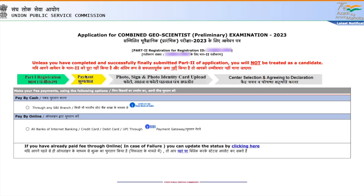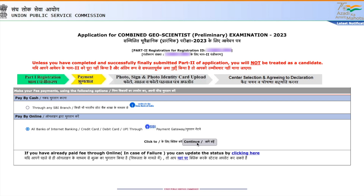Click on 'Pay Fees'. You can pay by two methods: cash by visiting an SBI branch and using a challan, or online through net banking, credit card, debit card, or UPI. Note that female candidates do not have to pay any fees. Candidates belonging to SC/ST category also do not have to pay fees. Only General, OBC, and EWS category male candidates have to pay the fees.